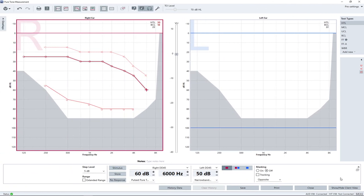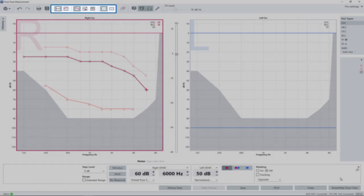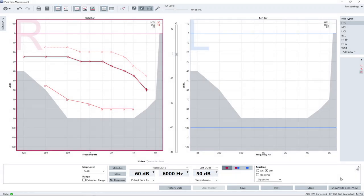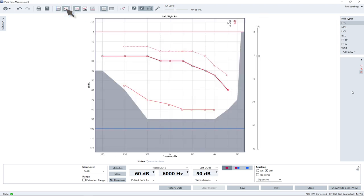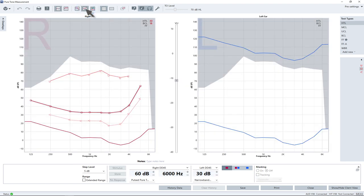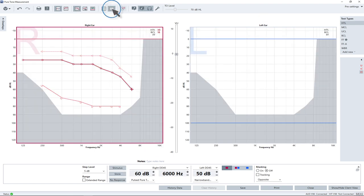To adjust the display to your needs, use the icons in the top panel to show audiograms separately per side or overlaid in one grid. Also, audiograms can be displayed in either HL or an SPL view. When using high-frequency headphones, the displayed frequency range of the audiogram can be extended with the top panel icon.